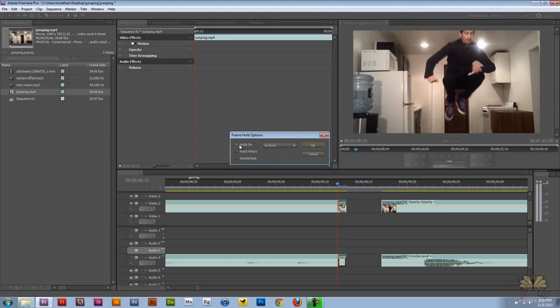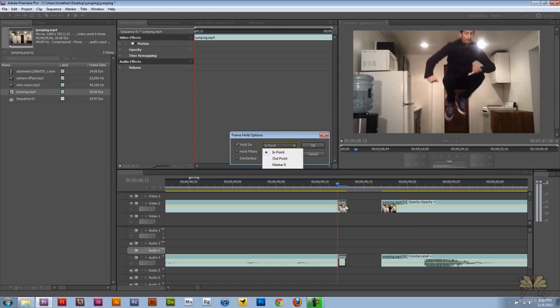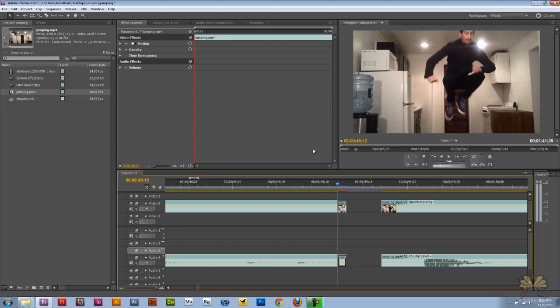On the in point I'm going to select Hold On. If you want to do this on the out point, that just means where the clip ends over here, but I'm going to do it on the in point. You can also do where the marker is. Click OK.